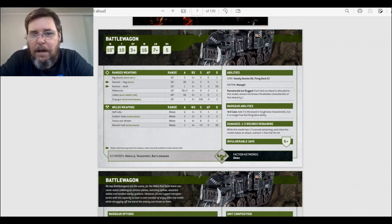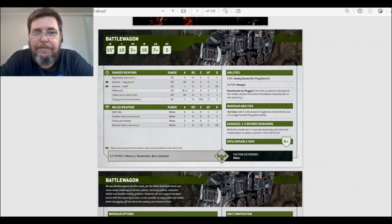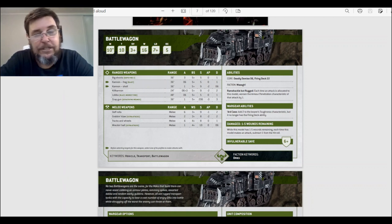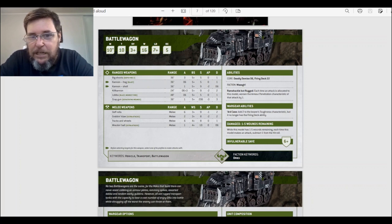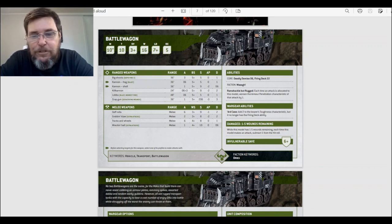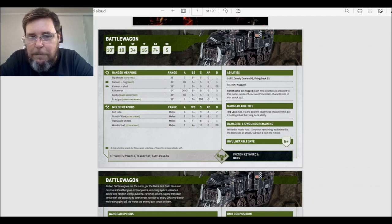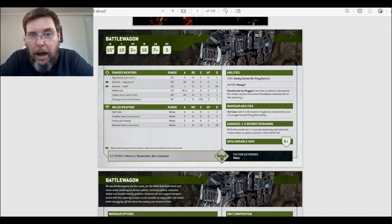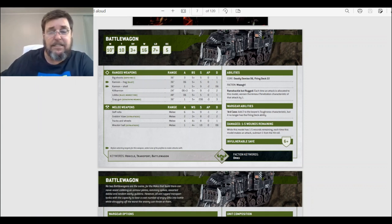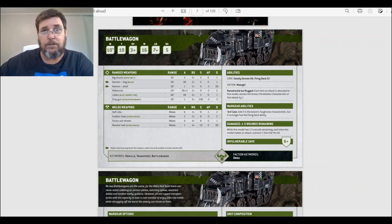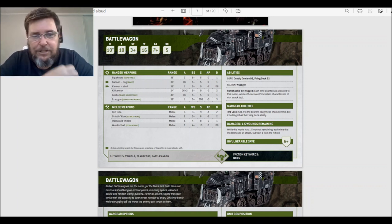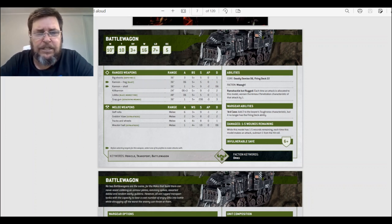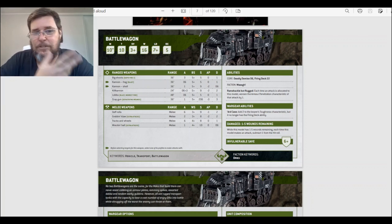The ability is called Deadly Demise D6 and a firing deck 22. Deadly Demise D6 means that when it's down to its last wound, you roll D6, you get a six, it explodes. And firing deck 22 means that you can have 22 models in it which can fire out with 22 different weapons. It's ramshackle but rugged. Each time an attack is allocated to this model, worsen the armor penetration characteristic of that attack by one. Nice! So it's reducing the AP. I like that. I think it's a lot better than all those different rolls that you used to have.